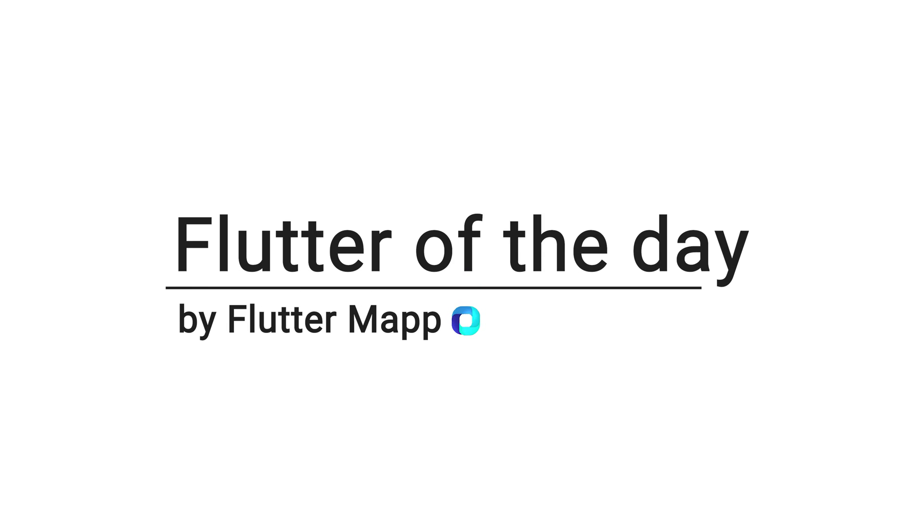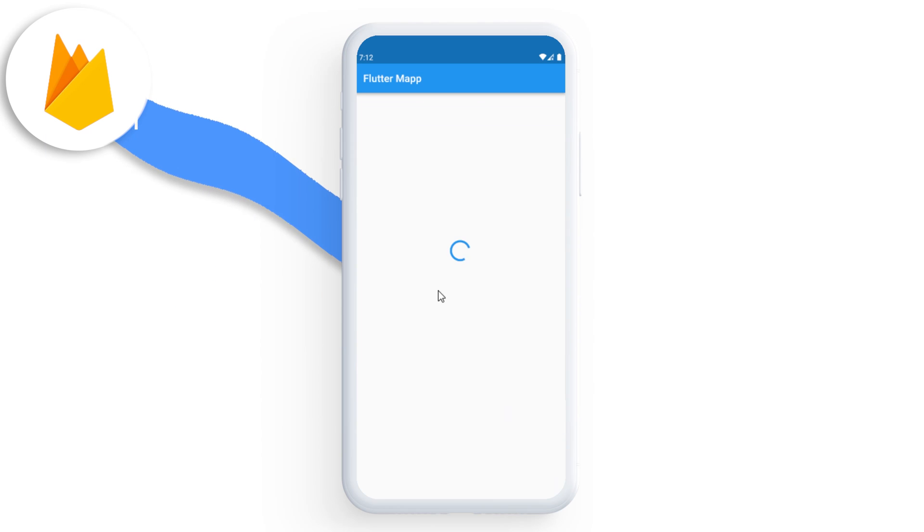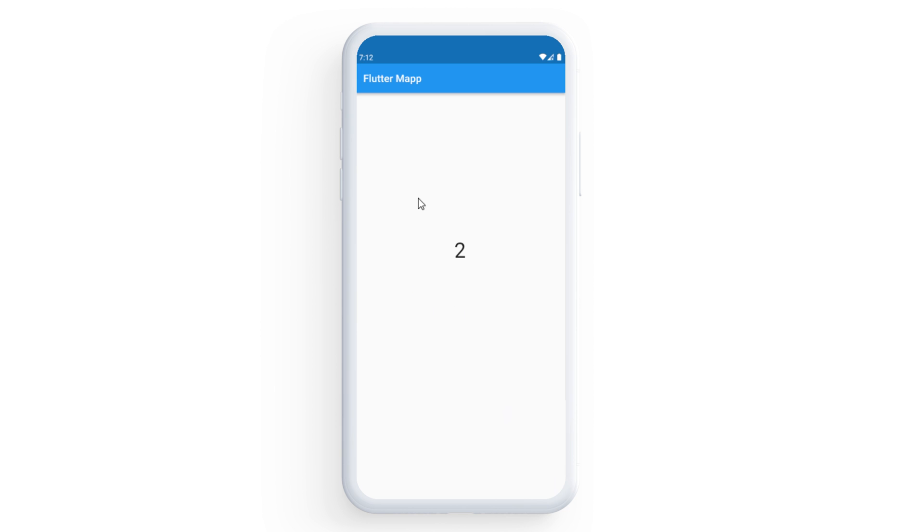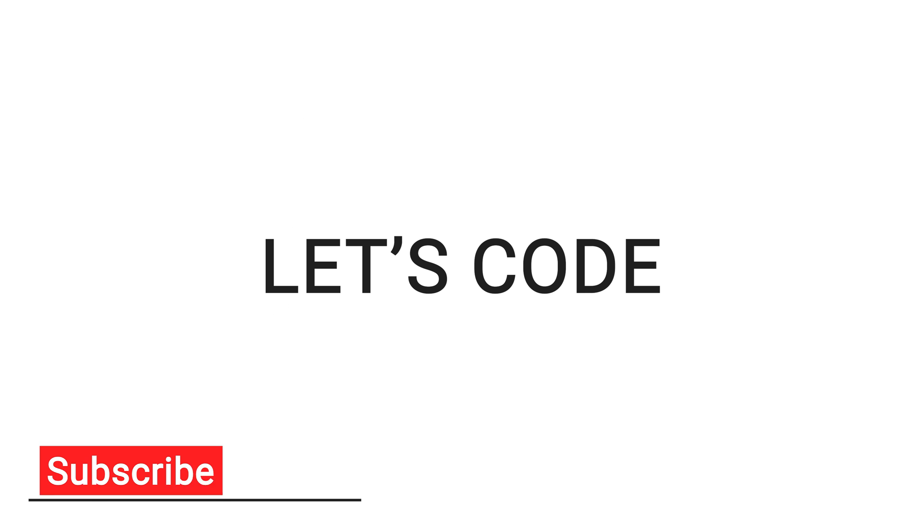This is Flutter of the day and let's talk about the StreamBuilder widget. If you have a flow of data coming from a stream, for example from Firebase, the StreamBuilder widget will allow you to use the data as soon as you receive it.